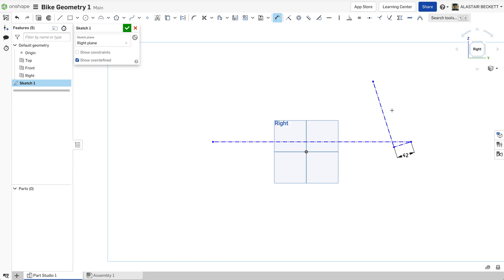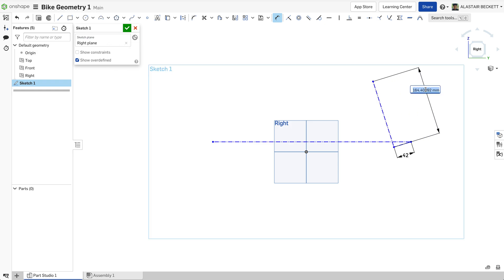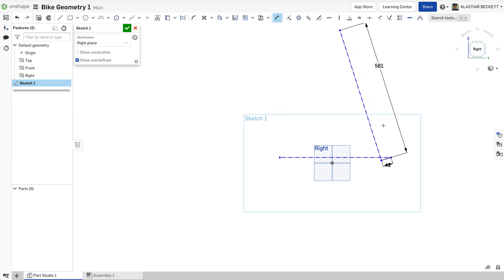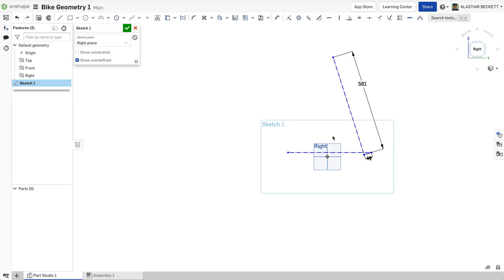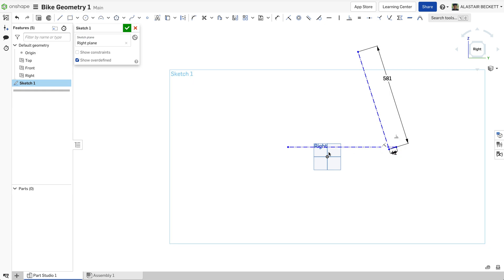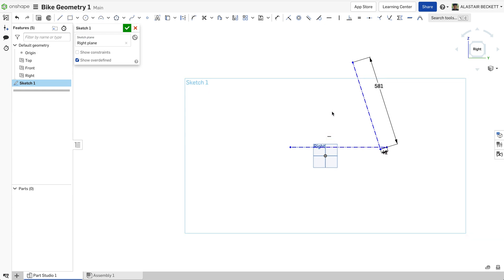The next thing we need, which you can find on most manufacturers' websites, is the axle-to-crown. This is essentially the length from the axle to where the crown race is going to sit on your fork. We're going to type in 581 millimeters — that's an average 160–170mm travel 29er fork. Again, you'll be able to get all of this information from manufacturers' websites, and it's best to gather all of that before you start your project.